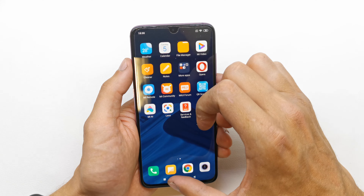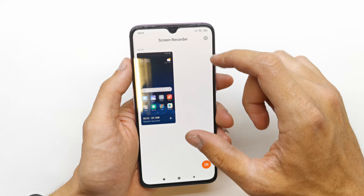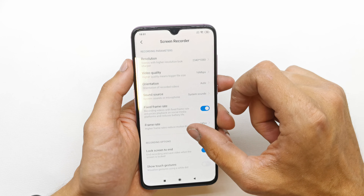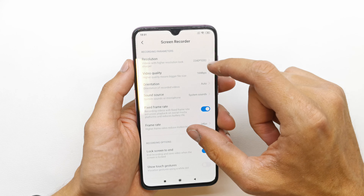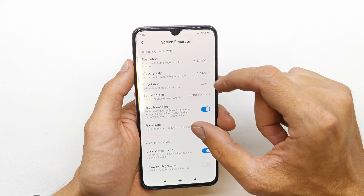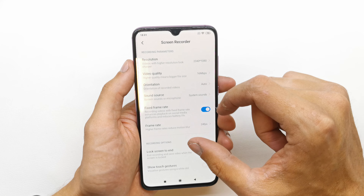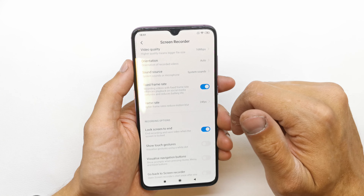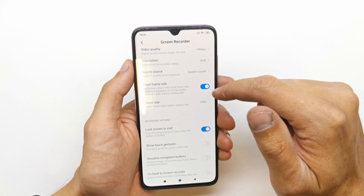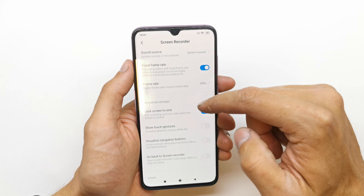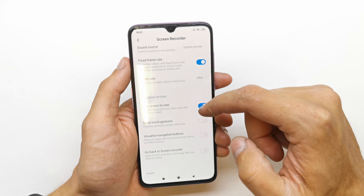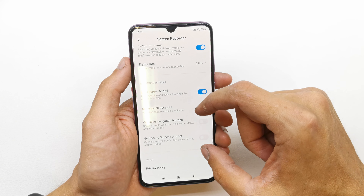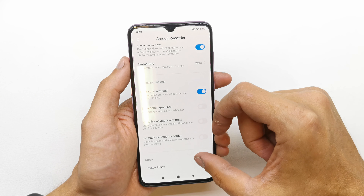Voila! There are settings in the screen recorder menu here and you can choose the resolution of your video, video quality, orientation, sound source — of course you can record with your mic — fixed frame, frame rate, lock screen, and more options.